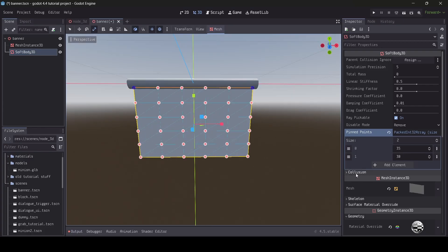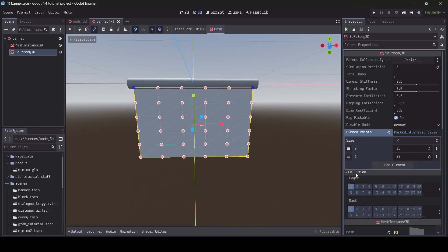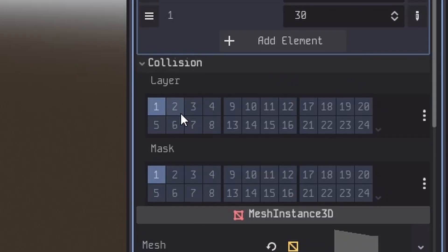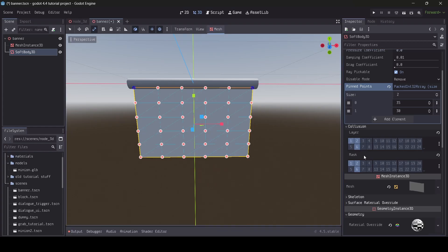Underneath the pinpoints array, we have the collision layer and mask settings. Depending on what numbers are selected here, the collision layer and mask will determine what layers this softbody can collide with.